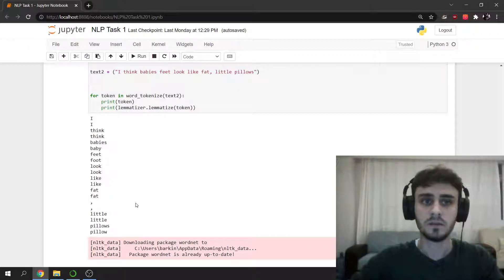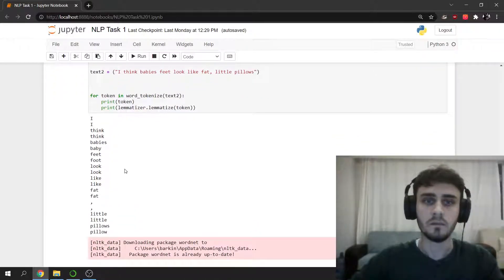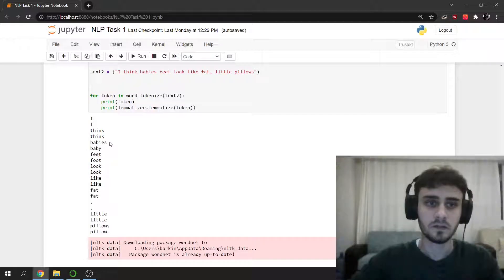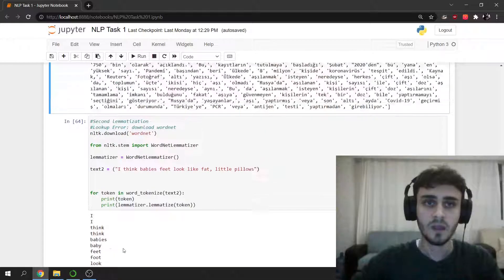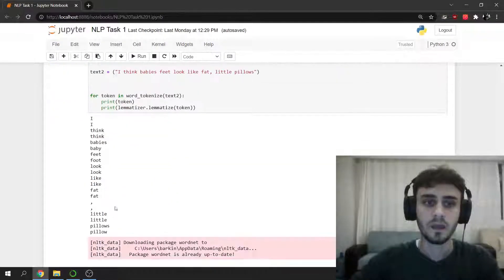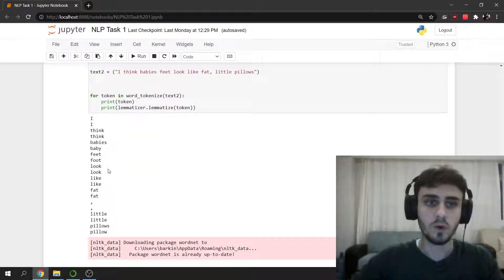Because in English, lemmatization does not change much. But as you can see, babies become baby, feet becomes foot and pillows becomes pillow.